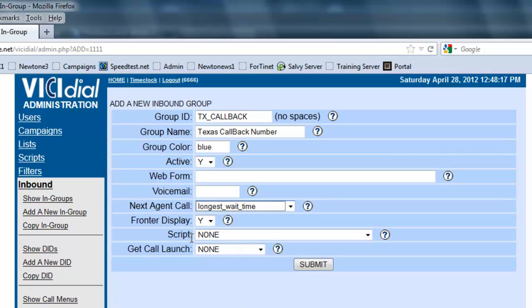Script, if you have a particular specialized script for this ingroup. So whenever a call comes into this ingroup, this script will pop up, not the one that's assigned on the campaign. If you have none on here, then nothing will pop up.